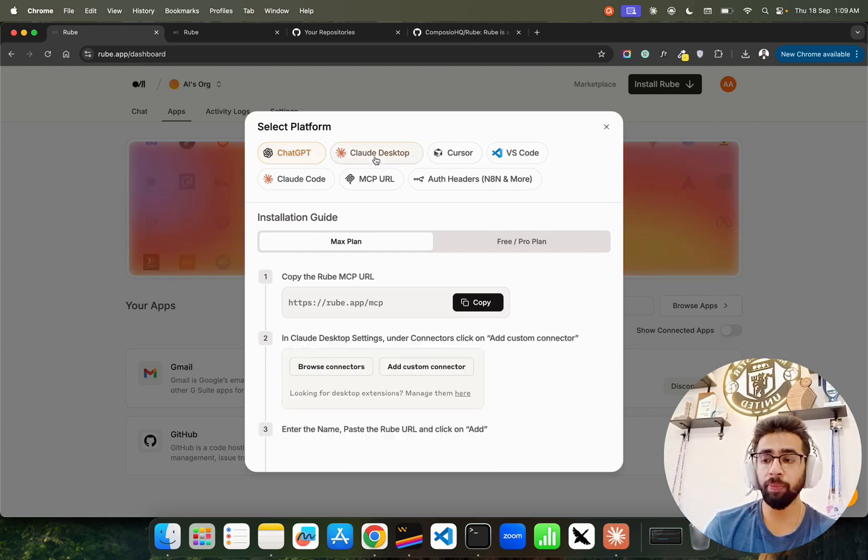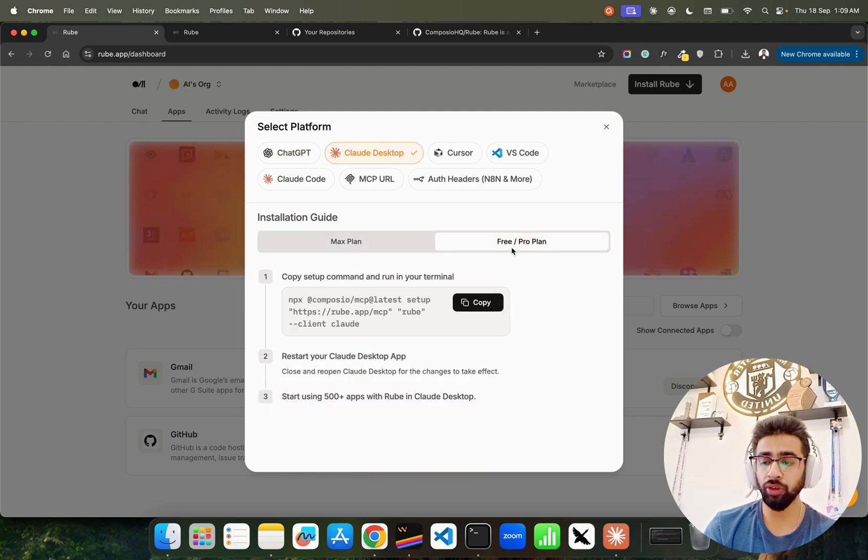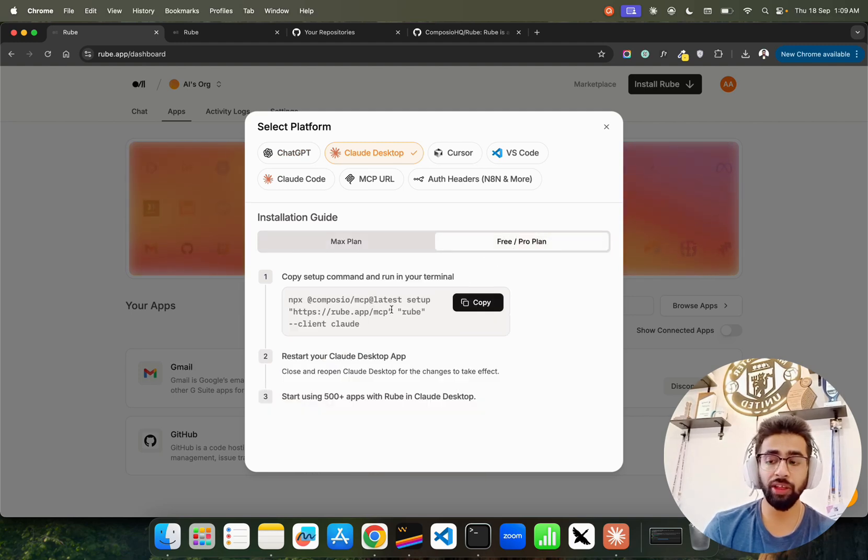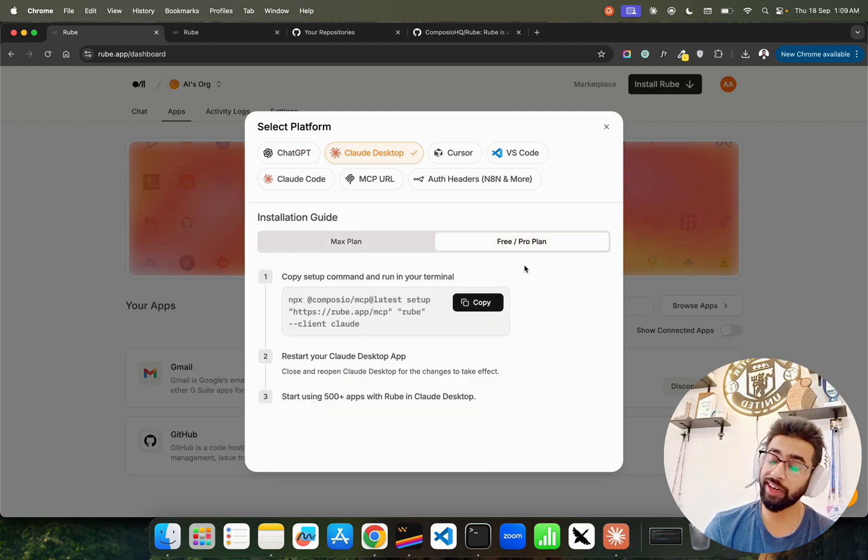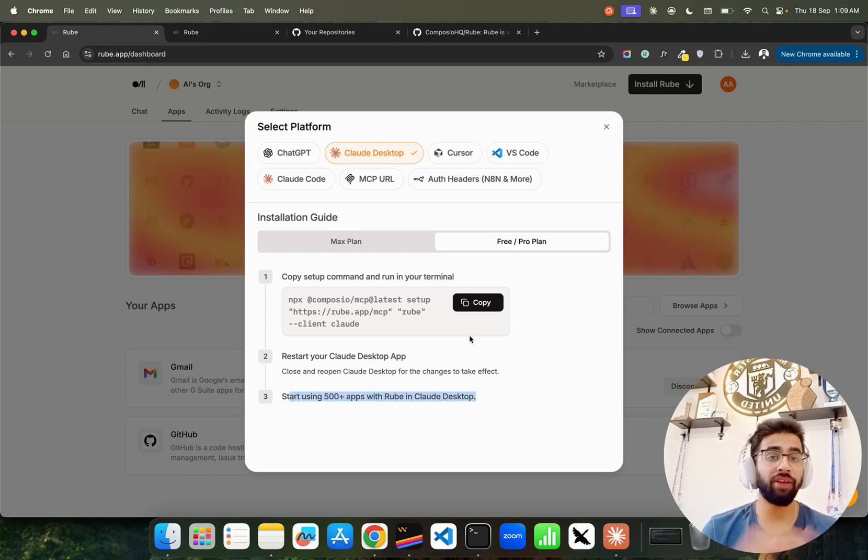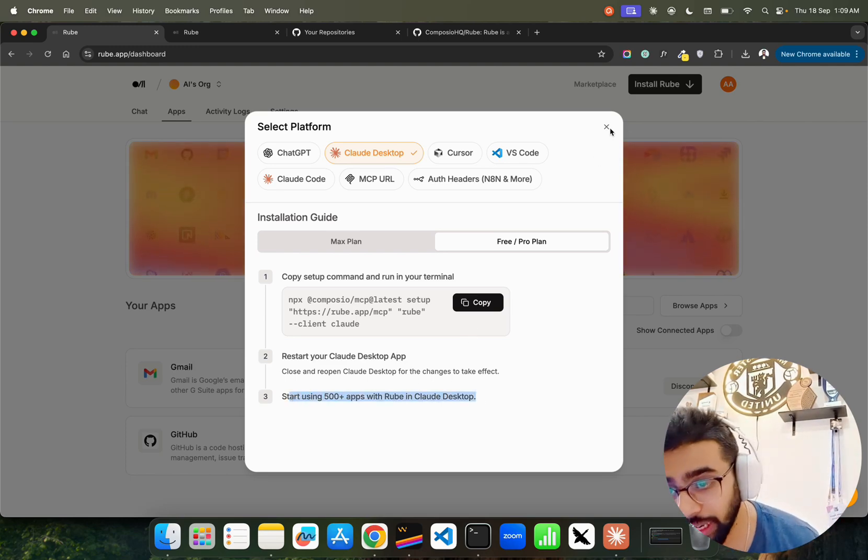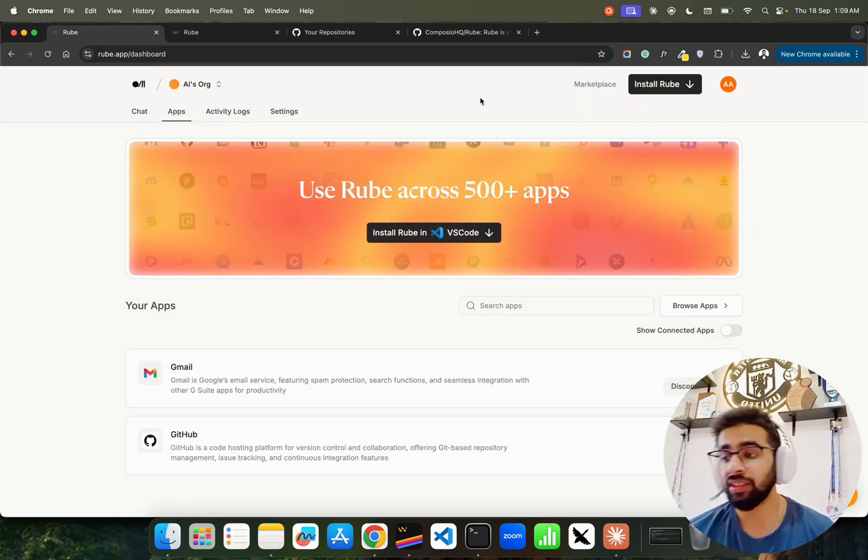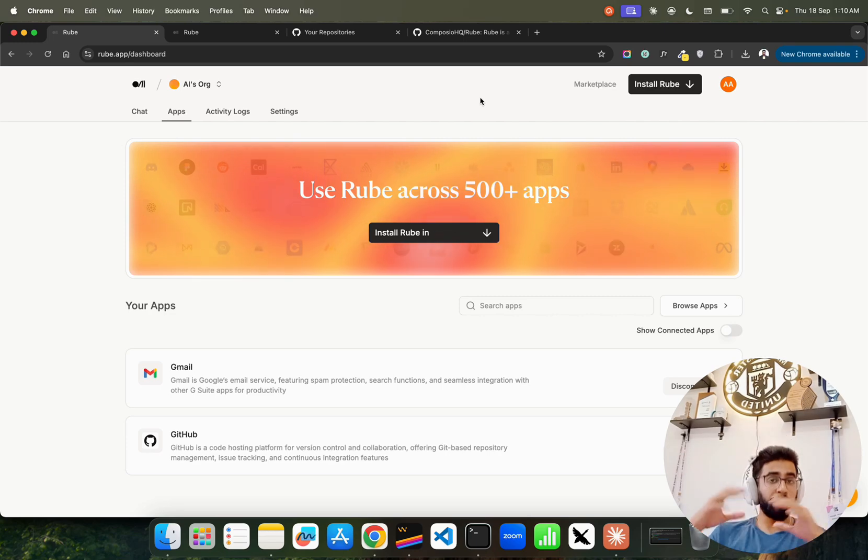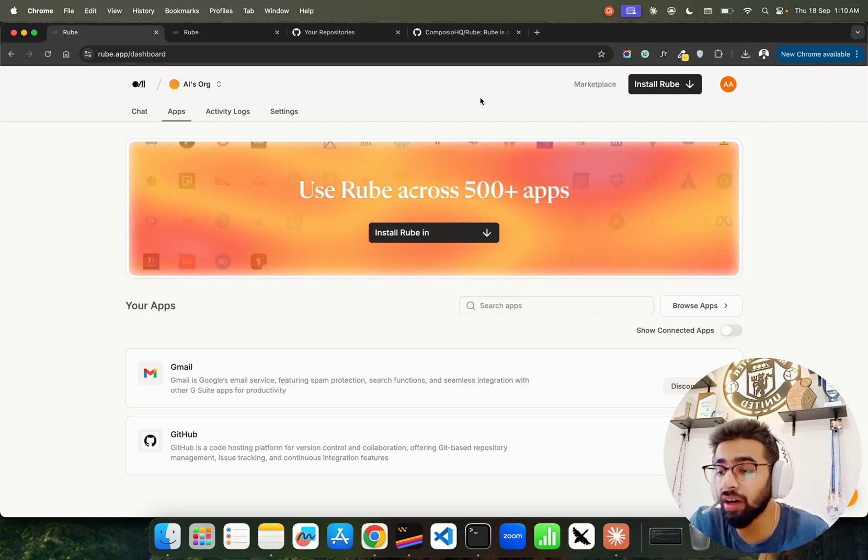In Cloud Desktop, this is how you have to do it on the free plan. Copy this command and put that in your terminal and run it, and then just restart and connect with more than 500 apps. That's how it works guys. This is amazing, I really liked it. This tool that we have been seeing.